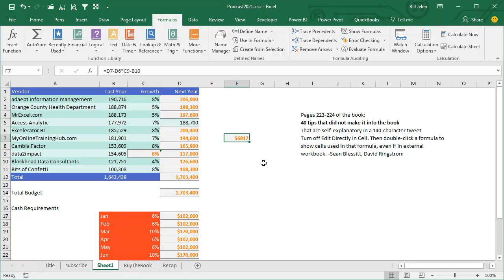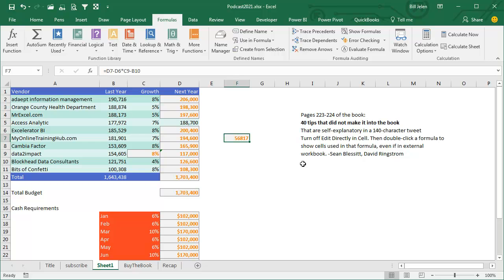And so as I was thinking about this, I remember there was a great tip there from two just giants in the Excel world, Sean Blessed and David Ringstrom, both have great Twitter feeds, and they said, turn off edit directly in a cell,